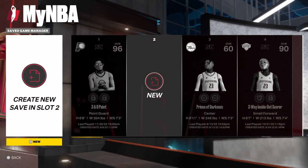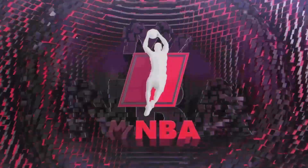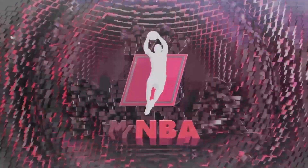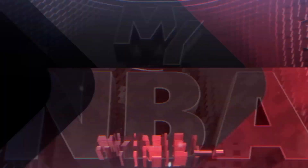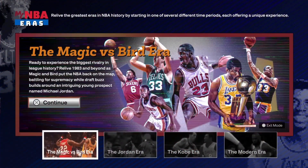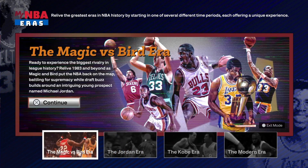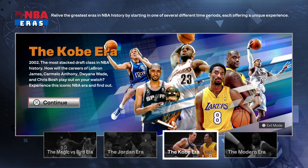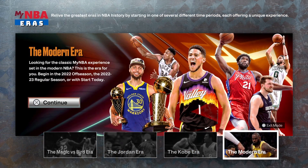Obviously, go to MyNBA, click New, and it brings you into this screen. There we go — so you can either go into the Magic-Bird era, which is the 1980s, Jordan era, which is the 1990s, Kobe era, early 2000s, or the modern era now.